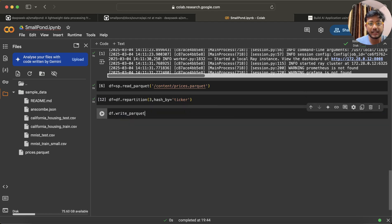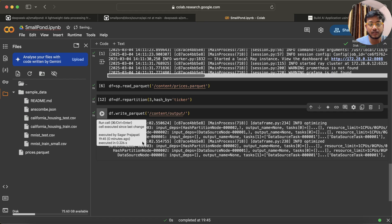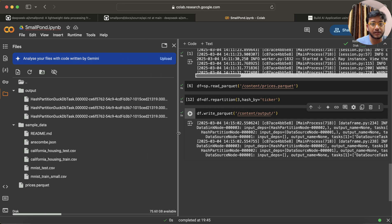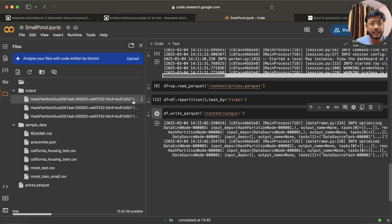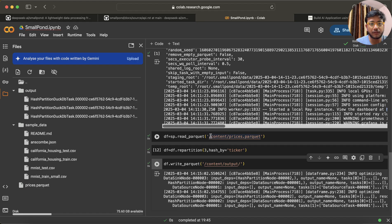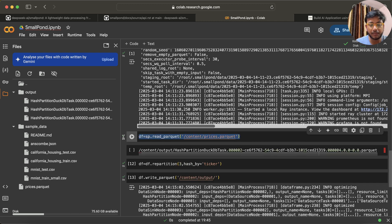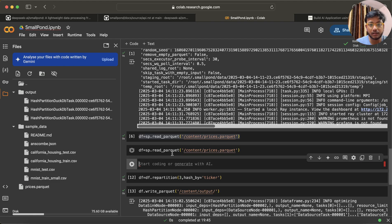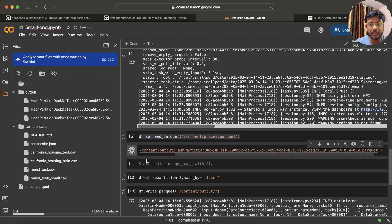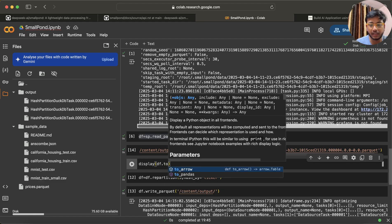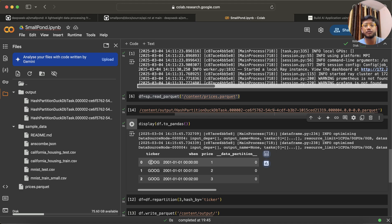Now if I run this and then call df.write_parquet(), I'm saying hey, write all this into an output folder. You can see it creates the output folder and it has three parquet files in it. Now if I try to read a single file, it will give me only that particular partition's data. Let me copy this code and run it with df.to_pandas() — it returns the output for that specific file.